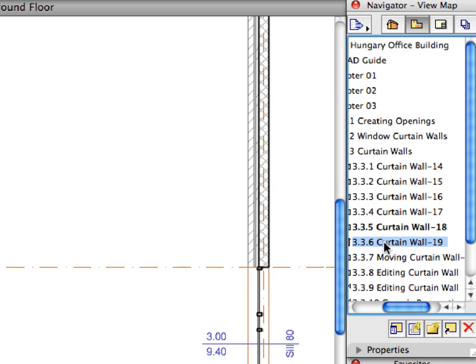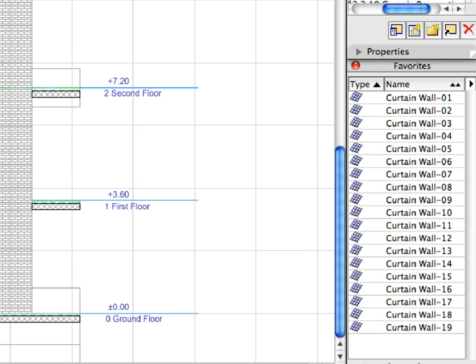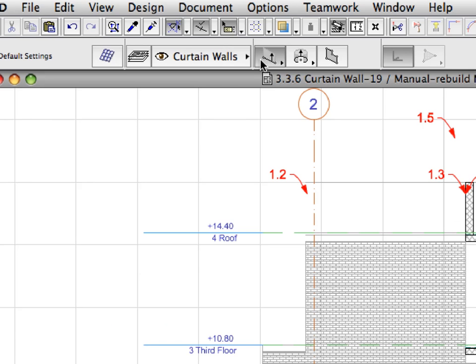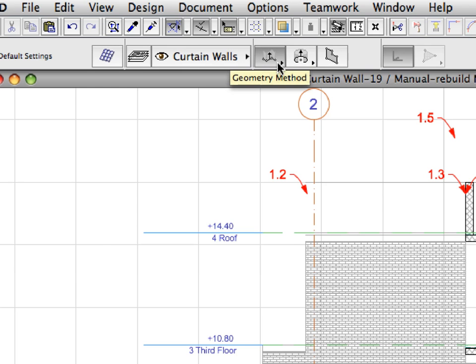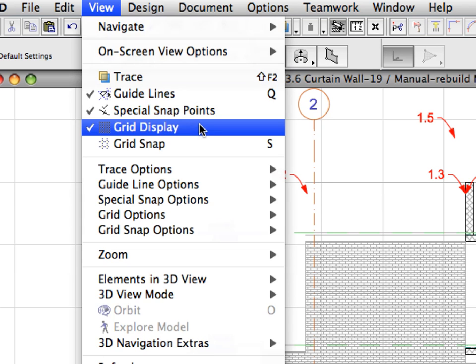Activate the 3.3.6 preset view from the Navigator View Map to open a section view. Activate Curtain Wall 19 from the Favorites list. Make sure that the Chained Polyline Geometry Method is activated in the Info Box. Switch off the Grid Display from the View menu.